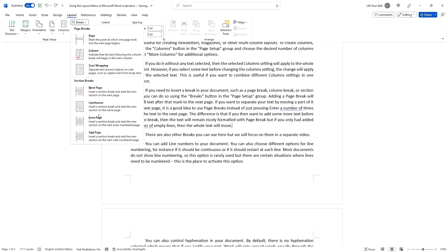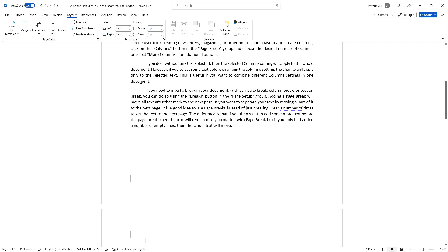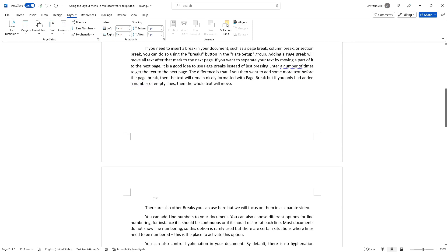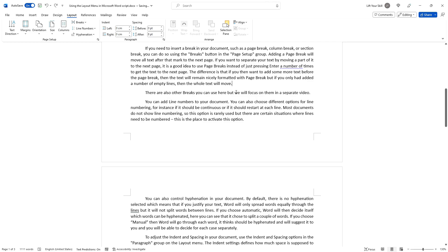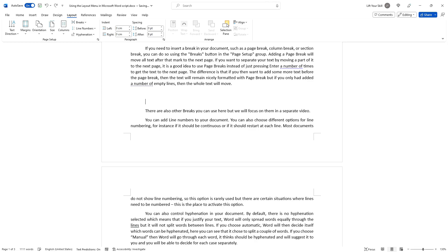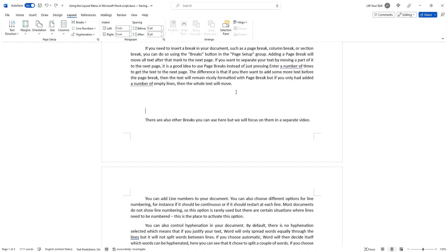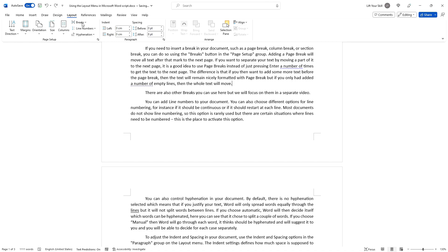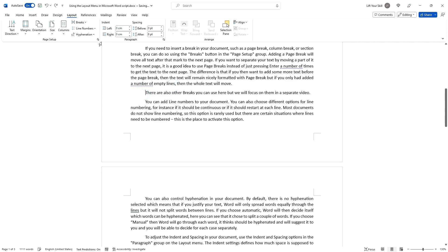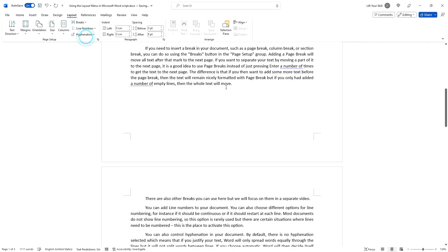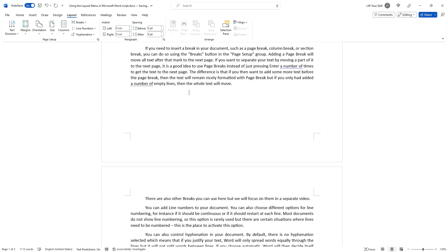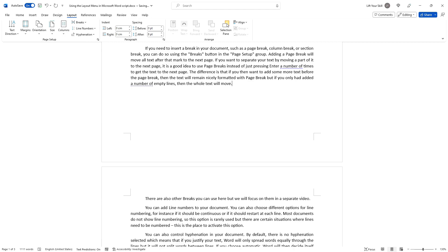Adding a page break will move all text after that mark to the next page. If you want to separate your text by moving a part of it to the next page, it is a good idea to use page breaks instead of just pressing Enter a number of times. The difference is that if you then want to add some more text before the page break, the text will remain nicely formatted with the page break, but if you had only added a number of empty lines, then the whole text will move.